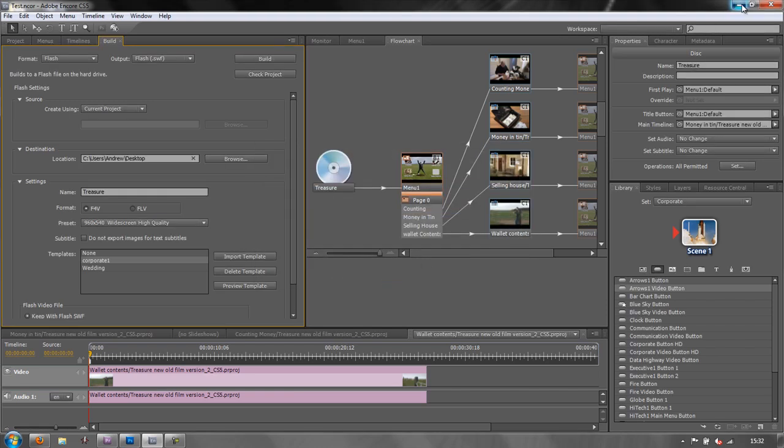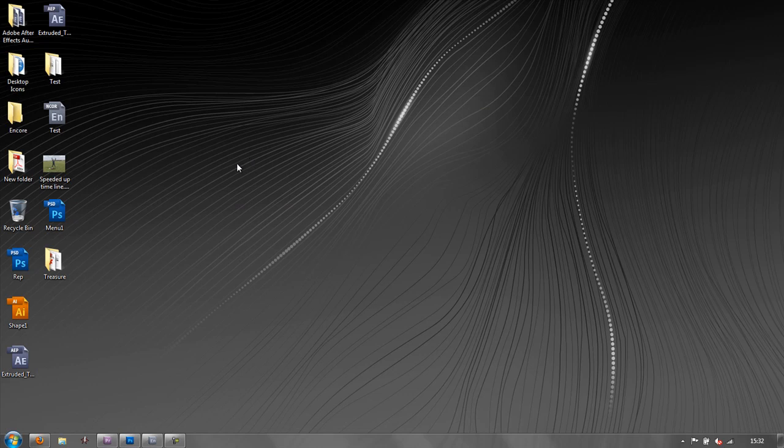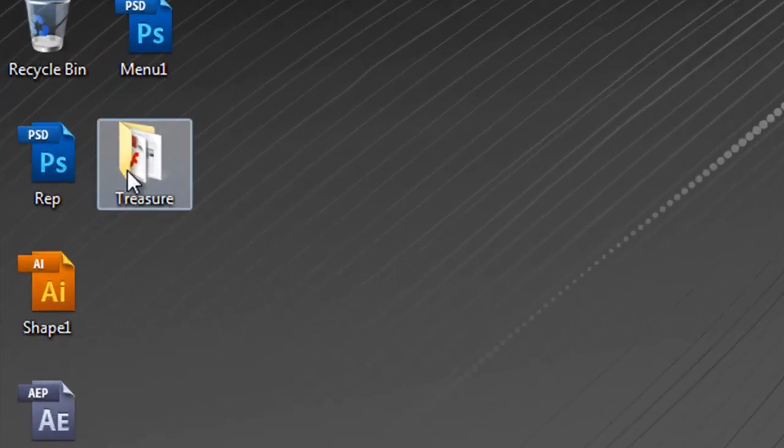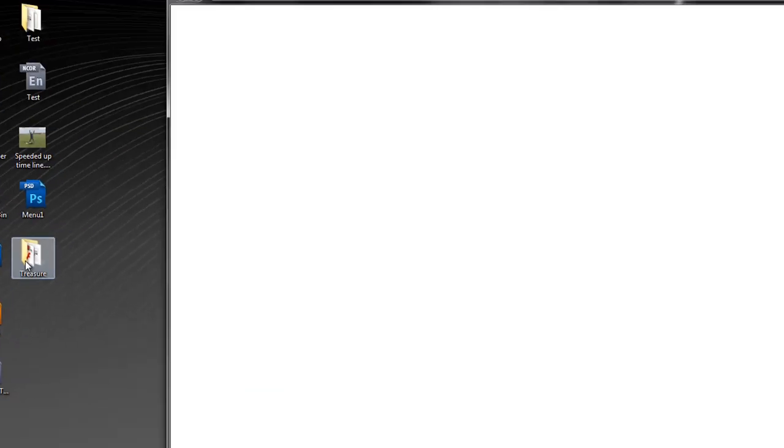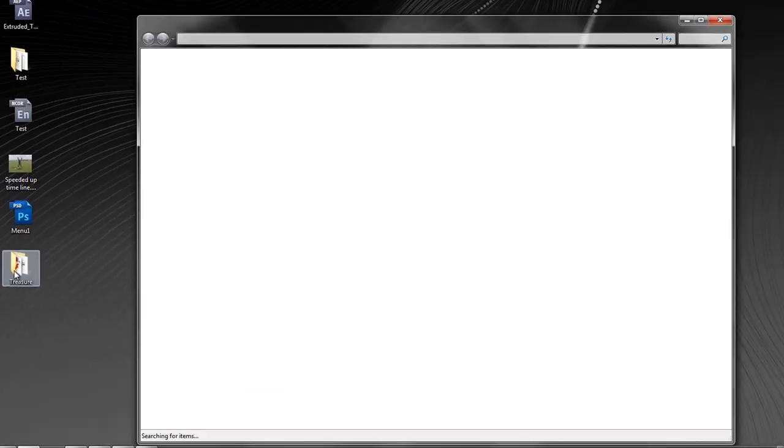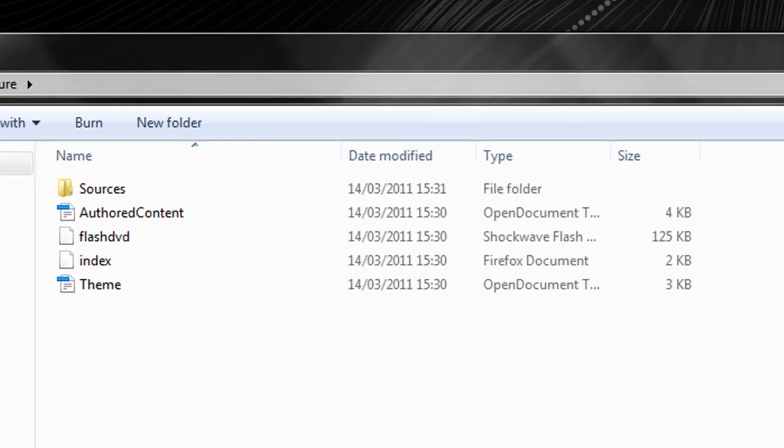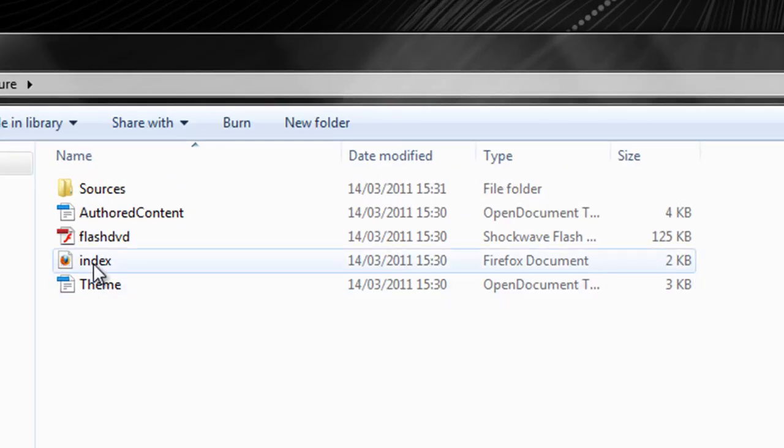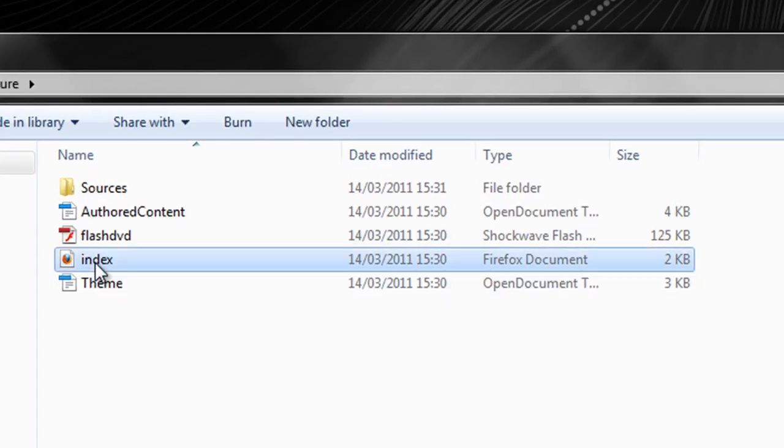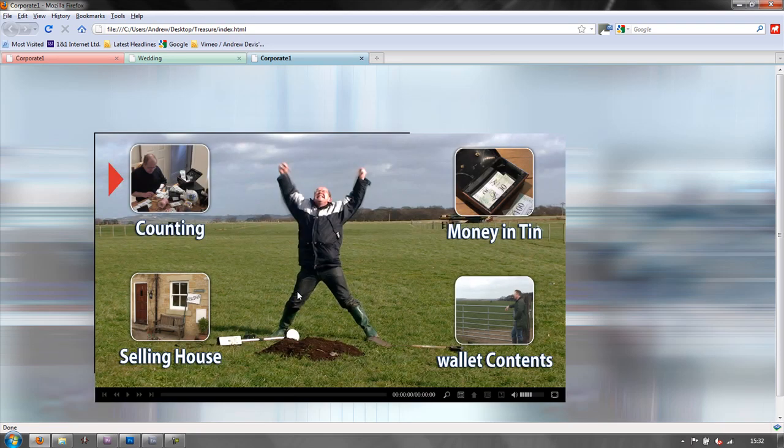Then you can navigate to your desktop and you will have the folder. And inside the folder, you will actually have your index document. You can double click on that.